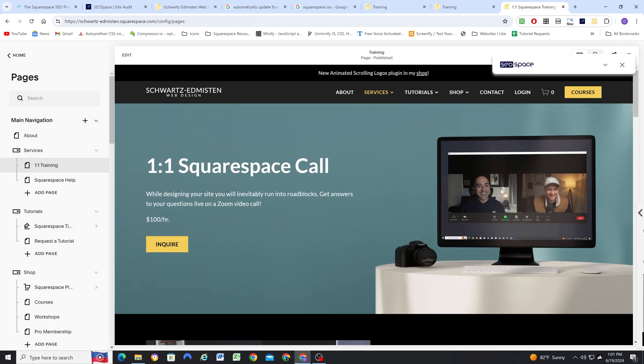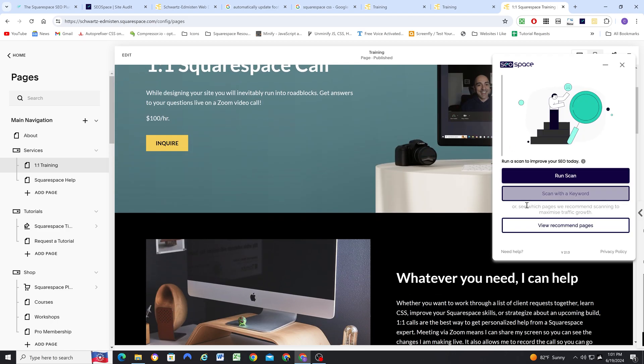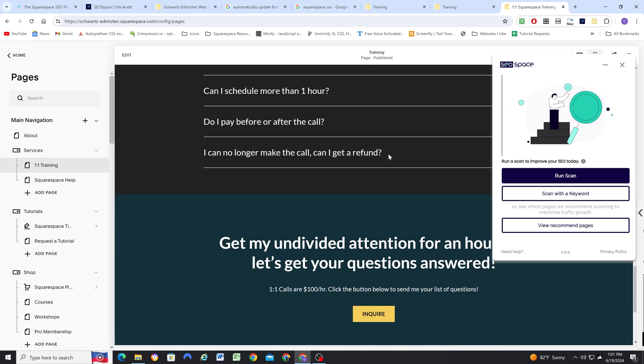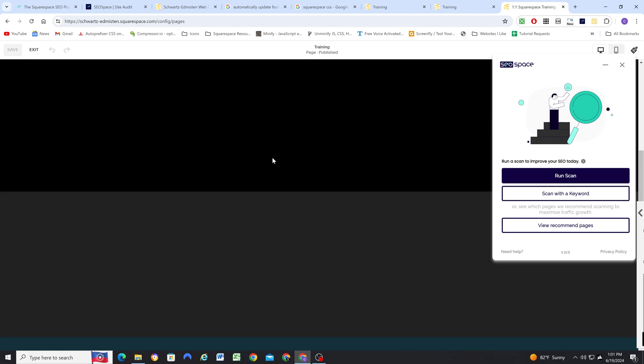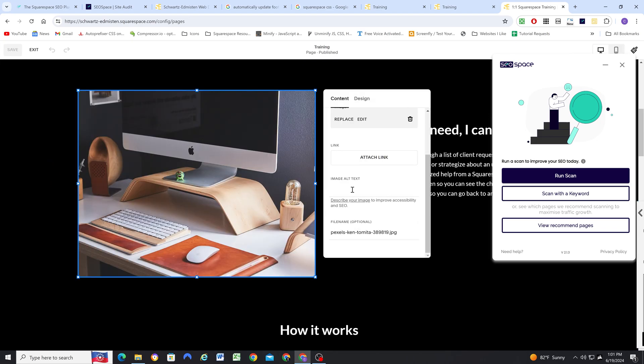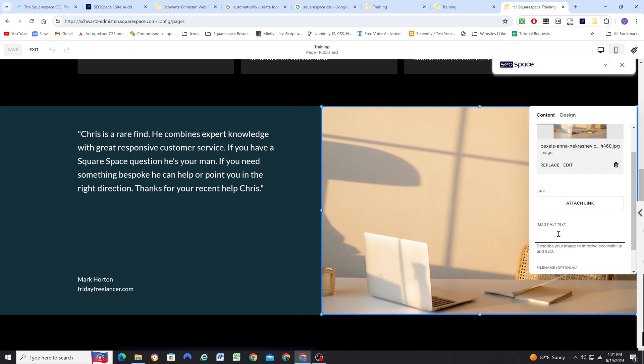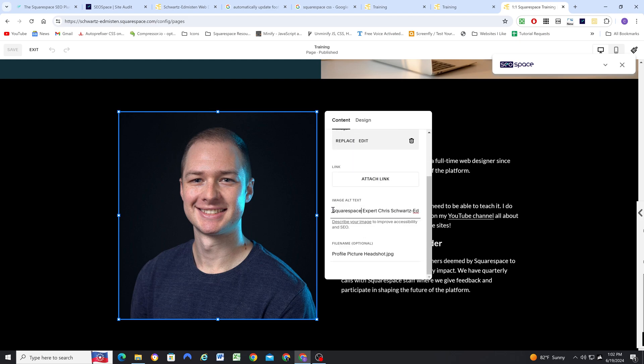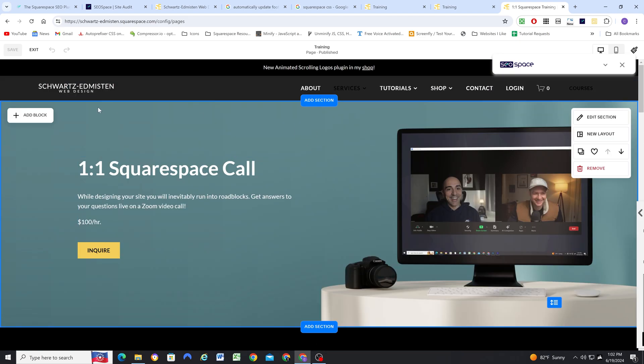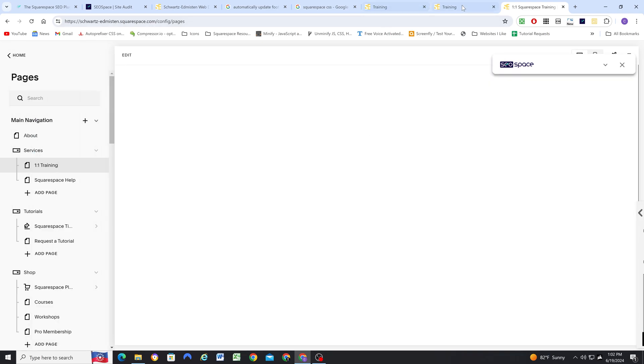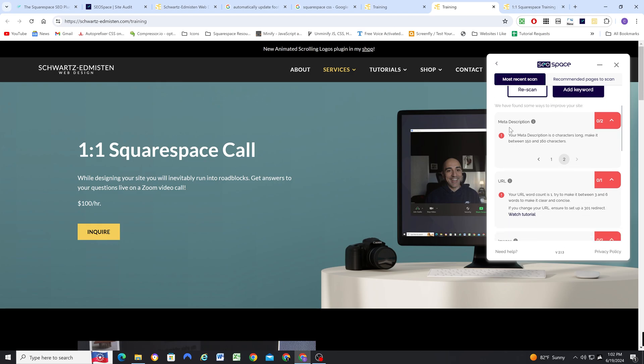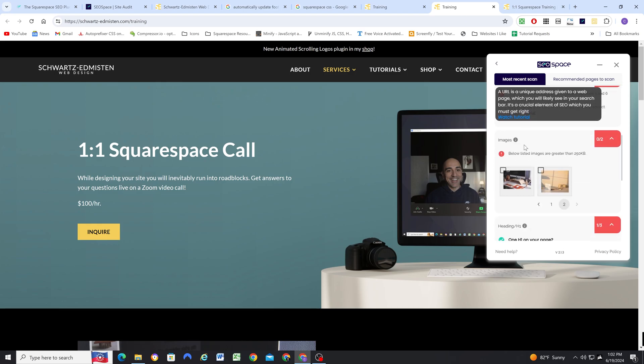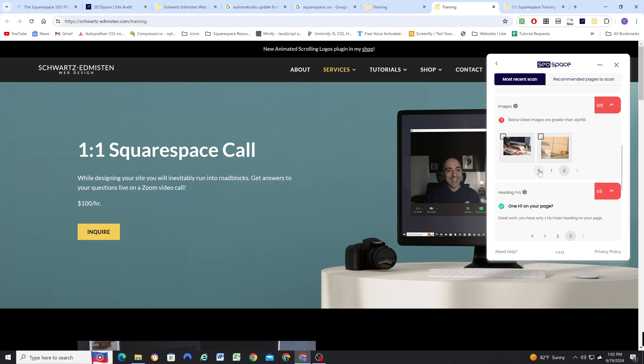Okay, and then I'll pull up the scan result again. So I remember that I also needed to add alt text to some of these images. There we go. So now all the images on this page should have alt text. So I will go ahead and exit. And let's see. Okay, so the meta description, we updated the URL. All the images now have alt text.